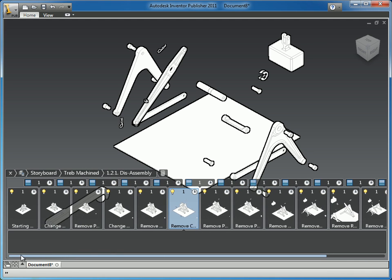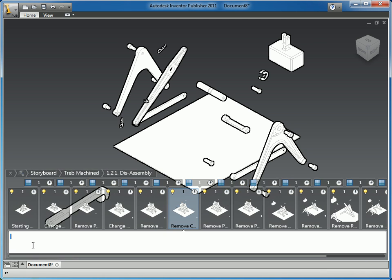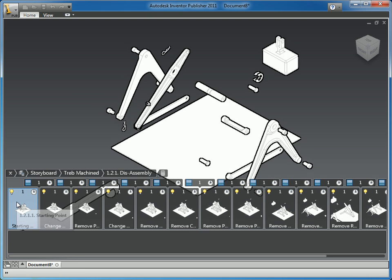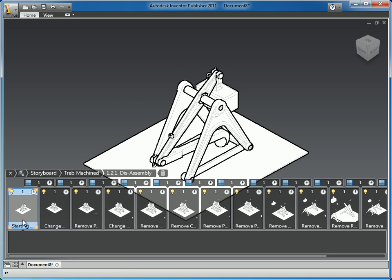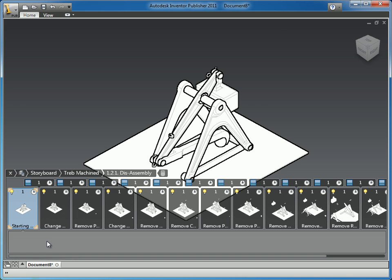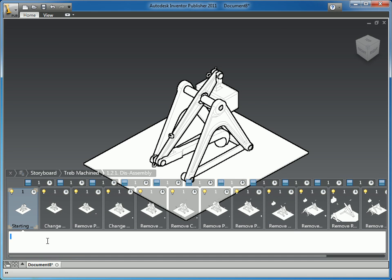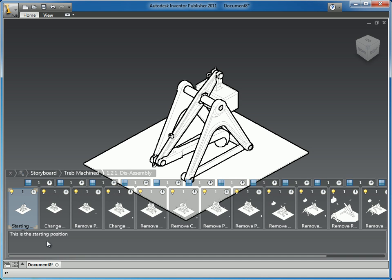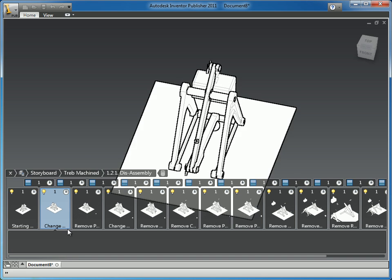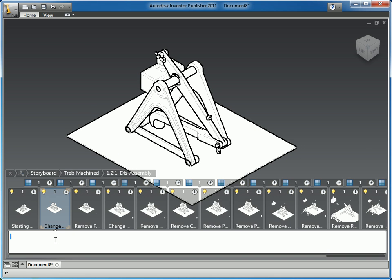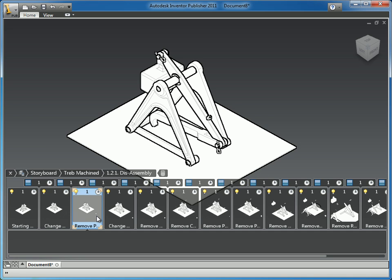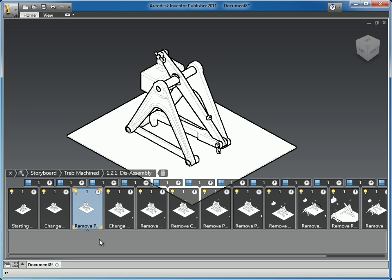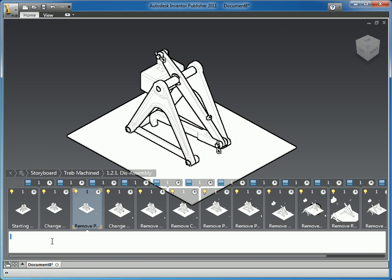And then the other thing we brought up was this description box down here. So we can go to each specific point in the instructions and we can say this is the starting position. And we can go to the second step and we can say remove projectile and set aside. Now, these are pretty basic because this is a fairly simple assembly, but these descriptions would come in very handy if there were important instructions. If you were removing something, a container that had chemicals in it, you could put a warning in here or special instructions on how to handle it or make note of special tools that are needed. And again, these descriptions will be shown in the exported animations.